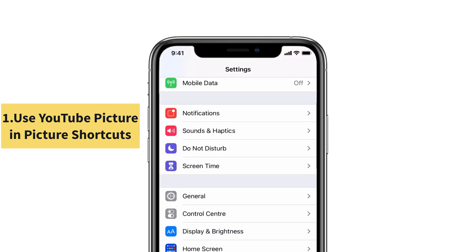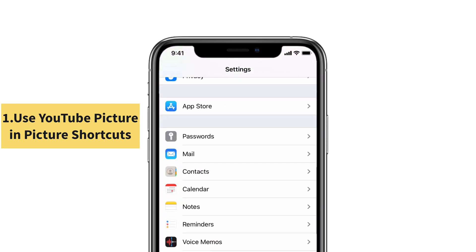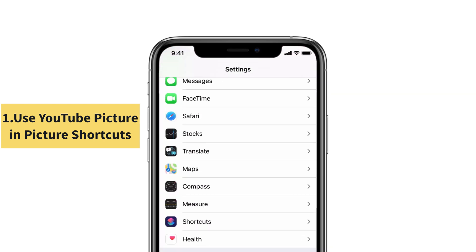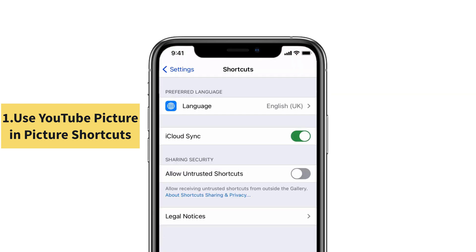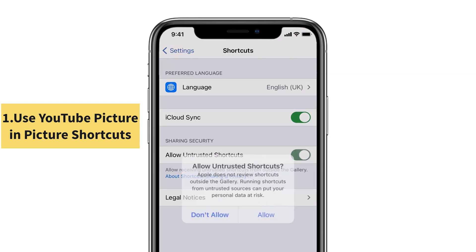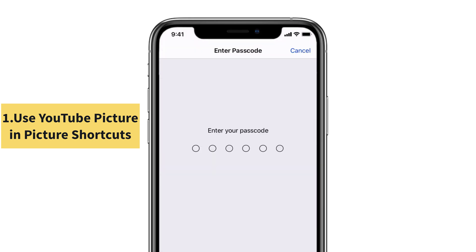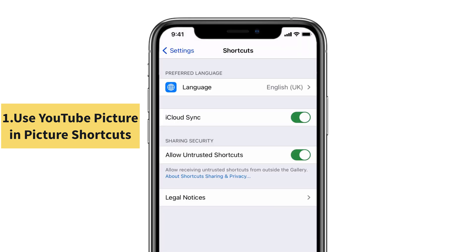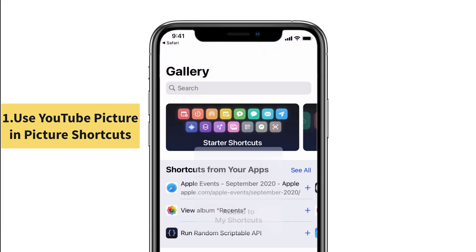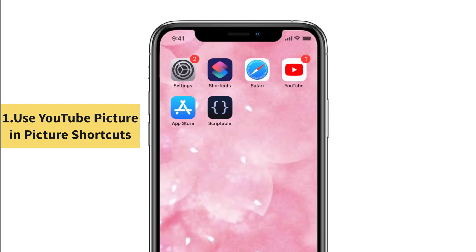After that, go to Settings. Scroll down to see the Shortcuts app. You can see Allow Untrusted Shortcuts. Turn on that. Again tap Allow. Enter the passcode if asked. Now it is turned on. There appears a popup named added to my shortcuts.